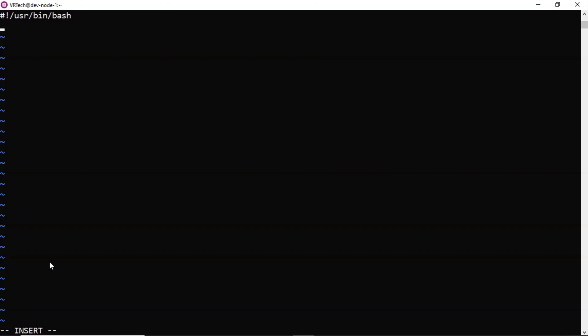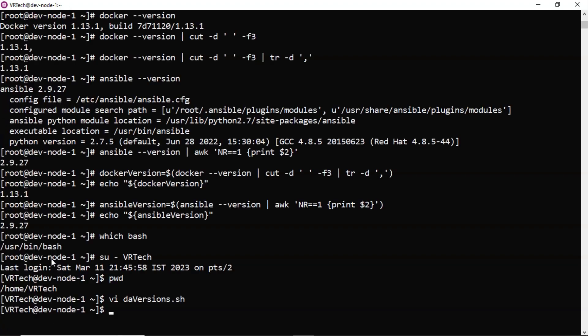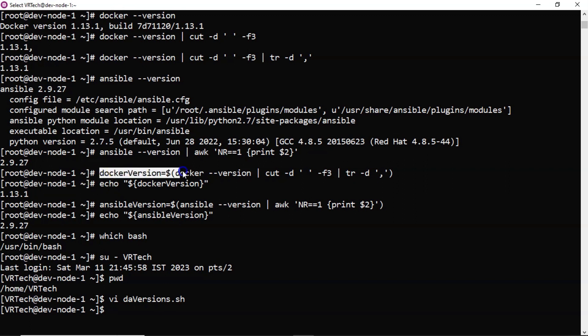Then this is the shebang line user bin bash. Then our first command is, let me copy and paste it once again.